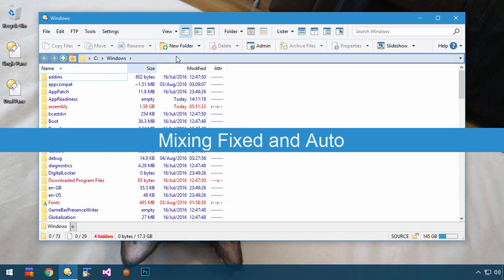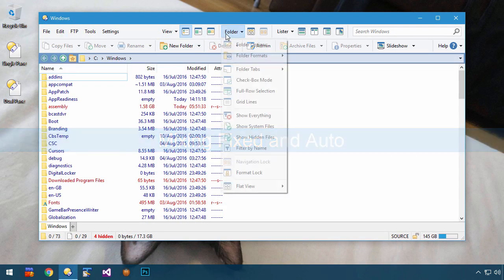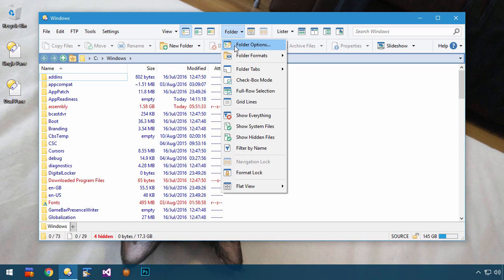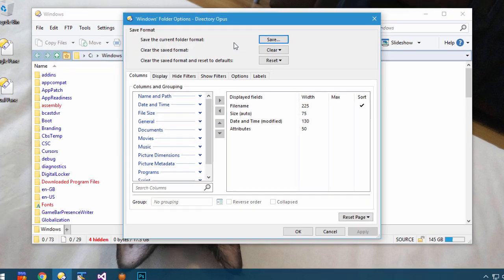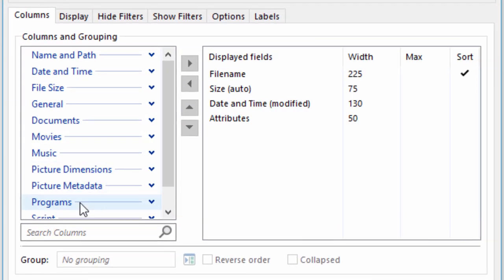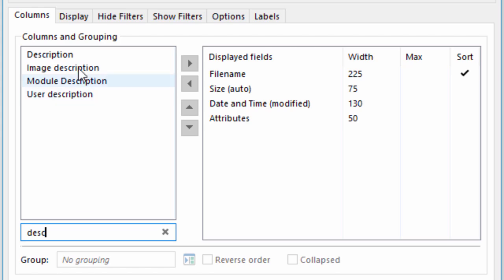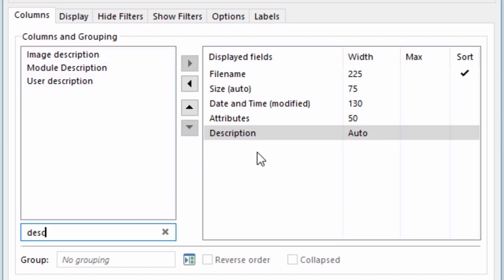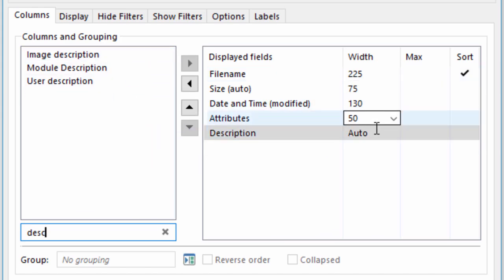In Opus 12 you can also set some columns to a fixed size and others to autosize. To demonstrate, I'll add the Description column, set to autosize, while keeping the other columns at fixed sizes.